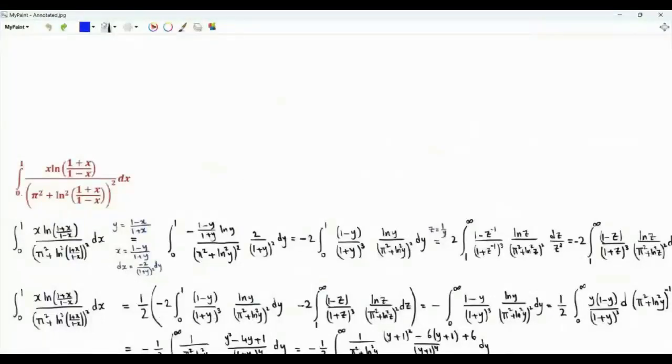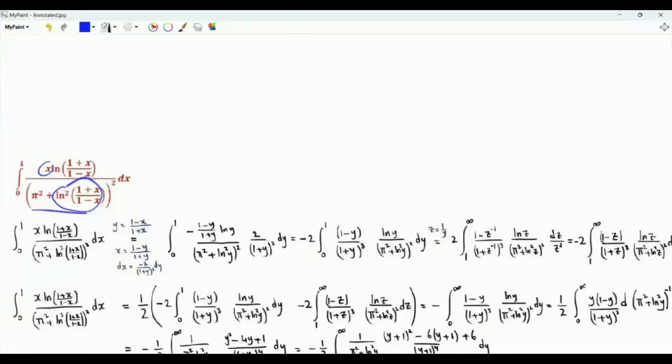Bismillah ar-Rahman ar-Rahim. We have the integral of x from 0 to 1 of x times ln((1+x)/(1-x)), divided by the square of that logarithm plus pi squared, all squared in the denominator.